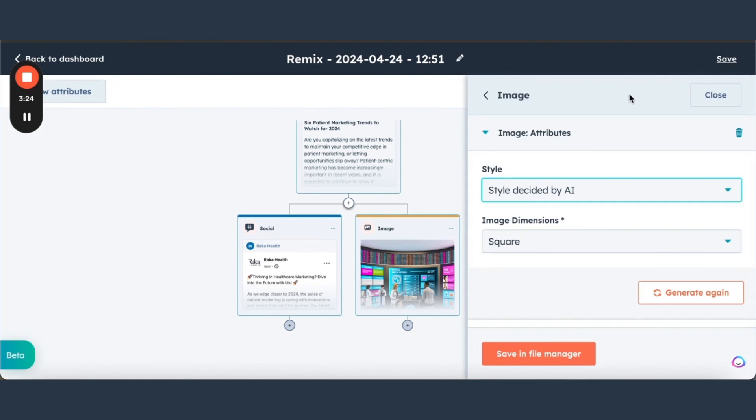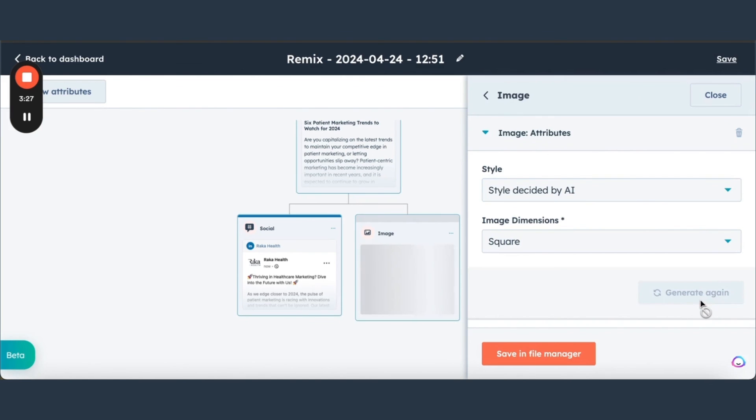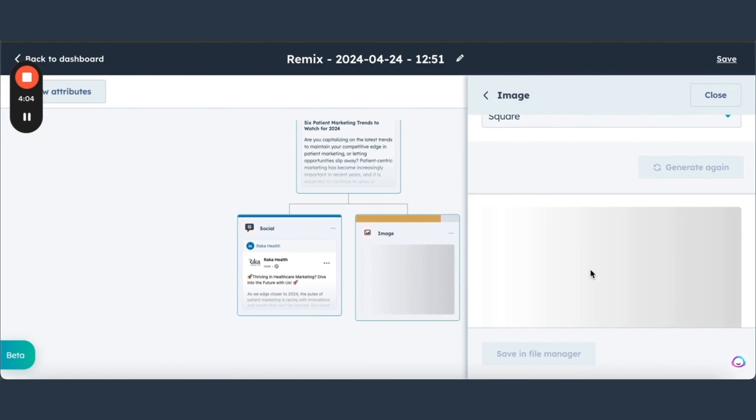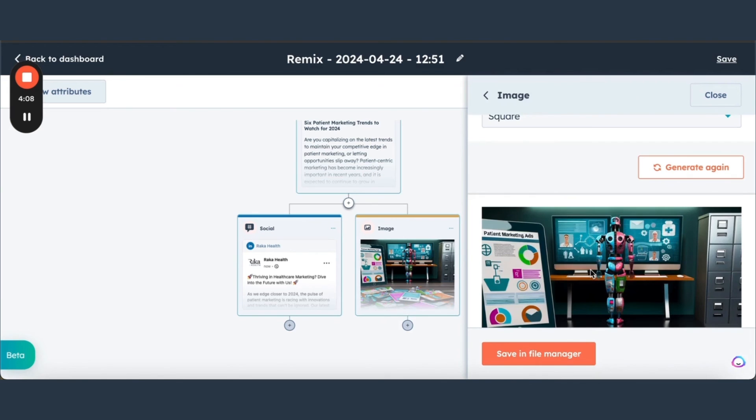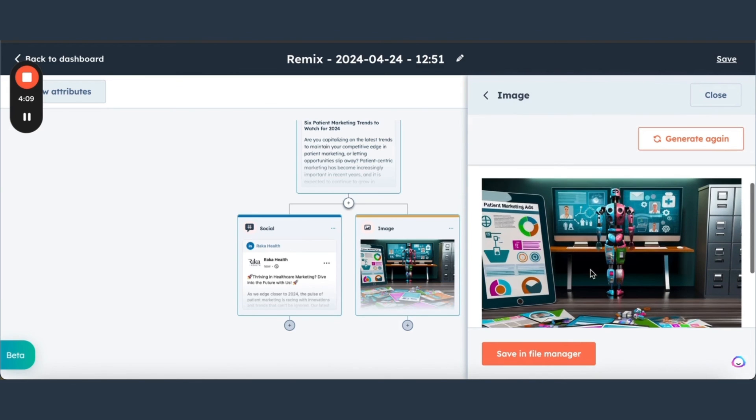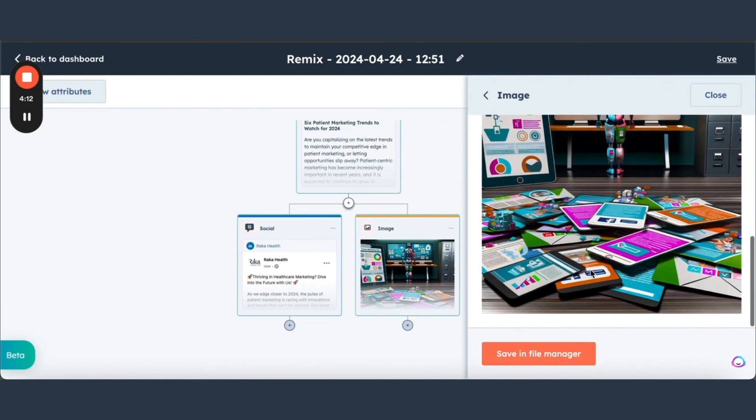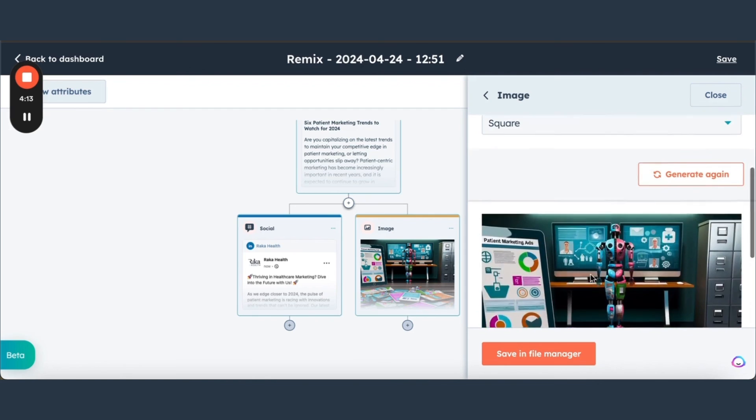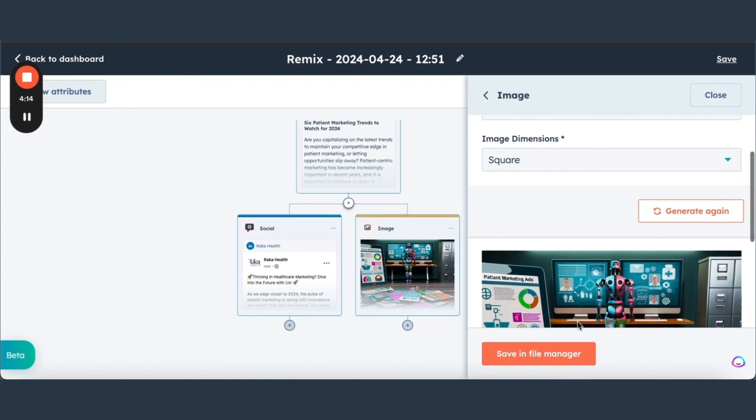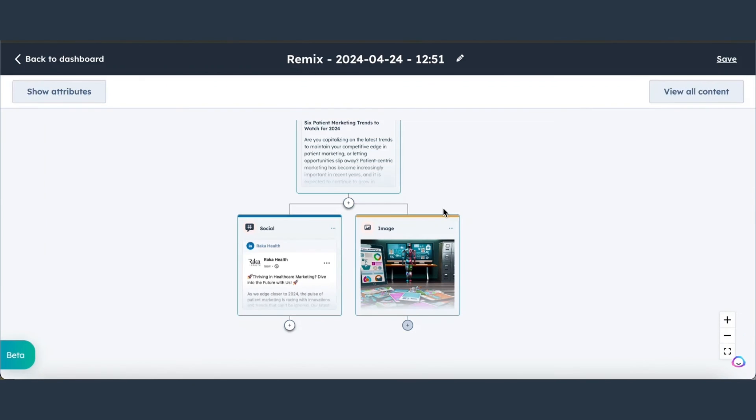Generate again. All right, look at that. We can save that right in our file manager and we can use this image however we want. And that's the Content Remix tool.